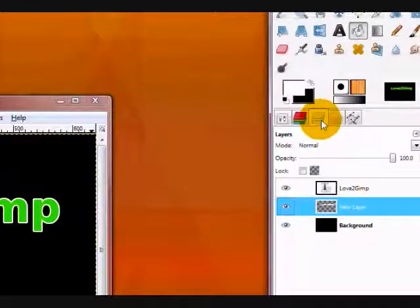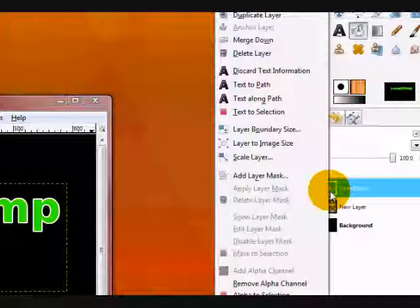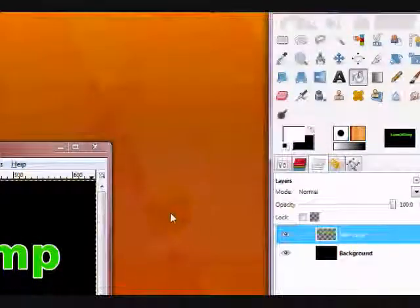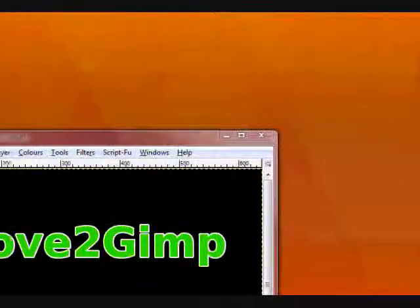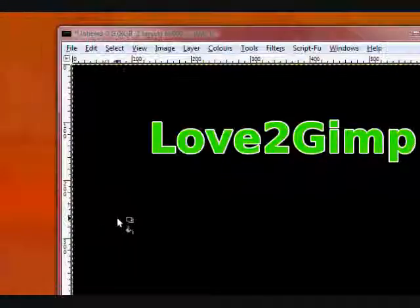Now in your Layers dialog, right-click on your text layer and click Merge Down. This joins the two layers into one layer.